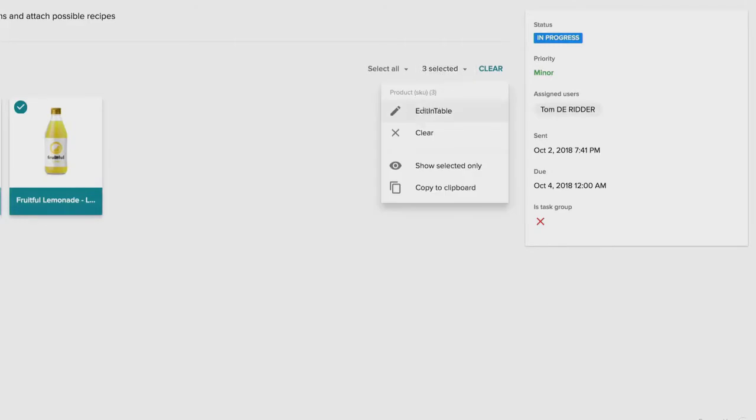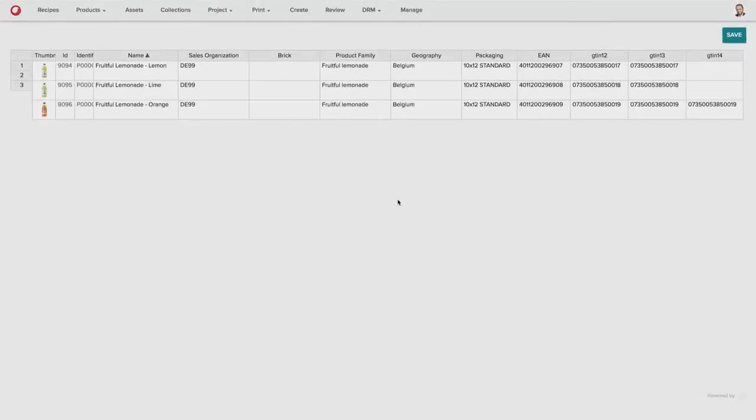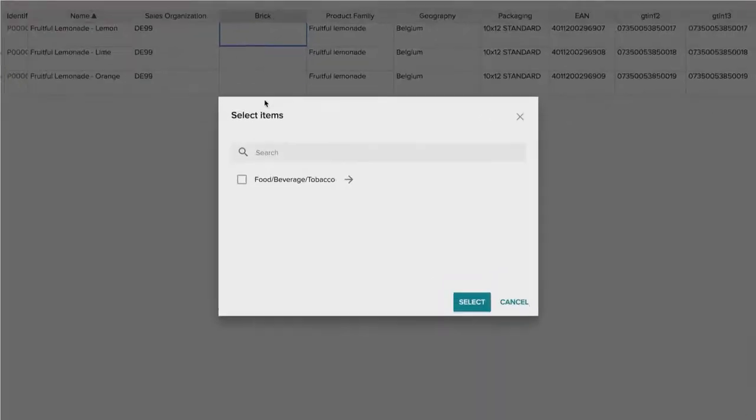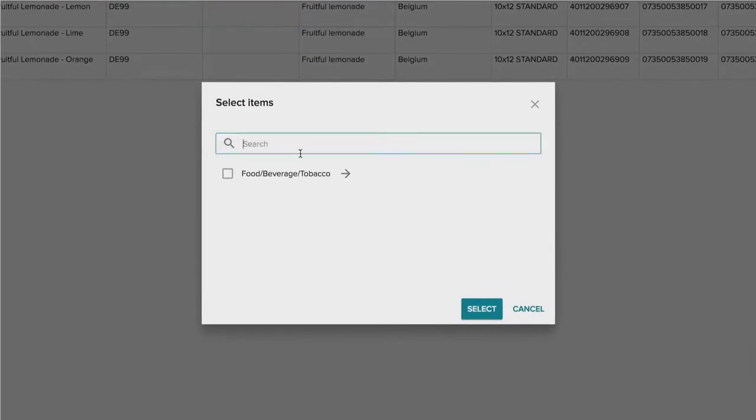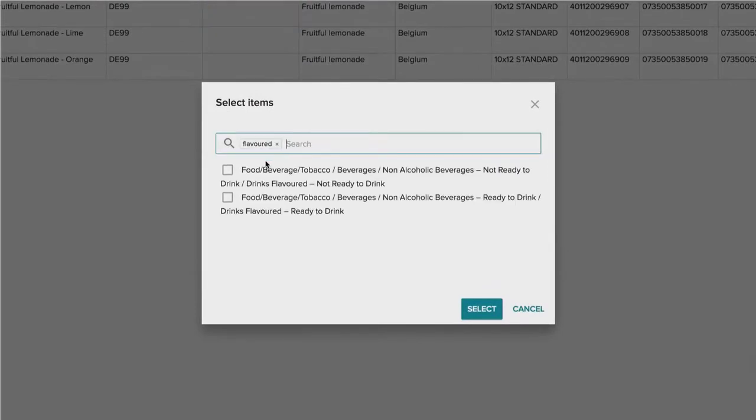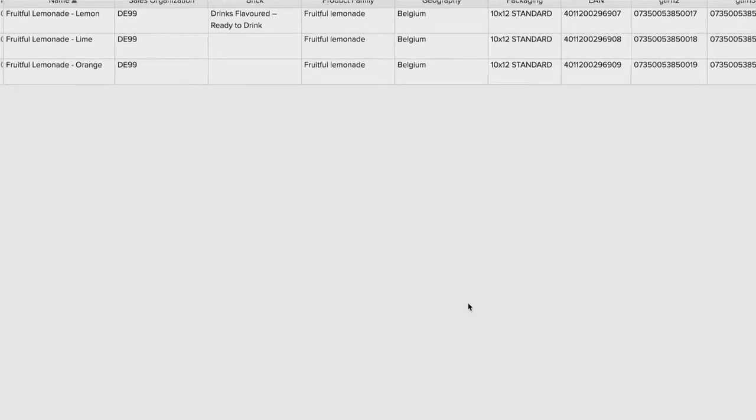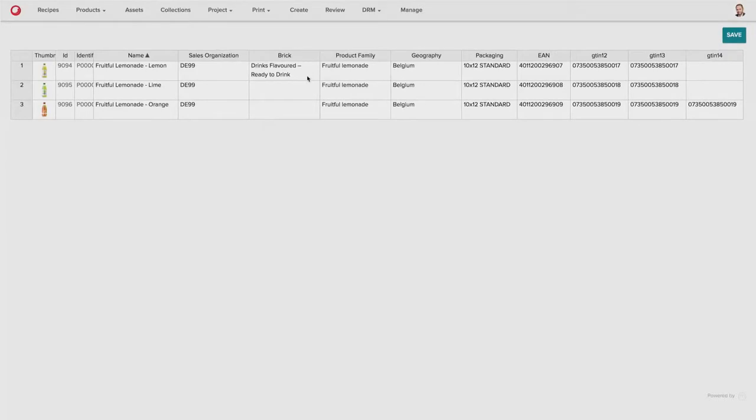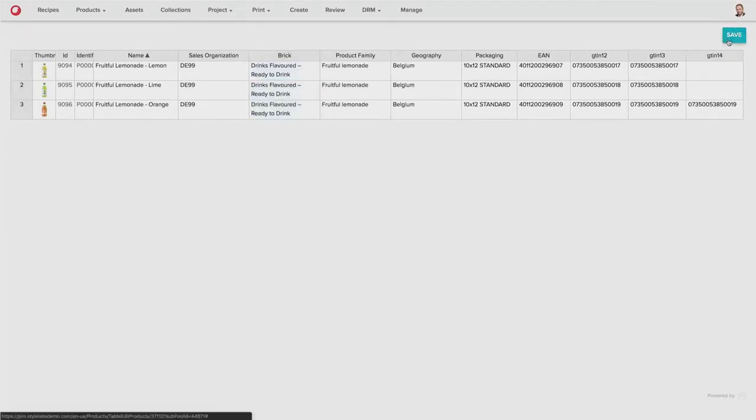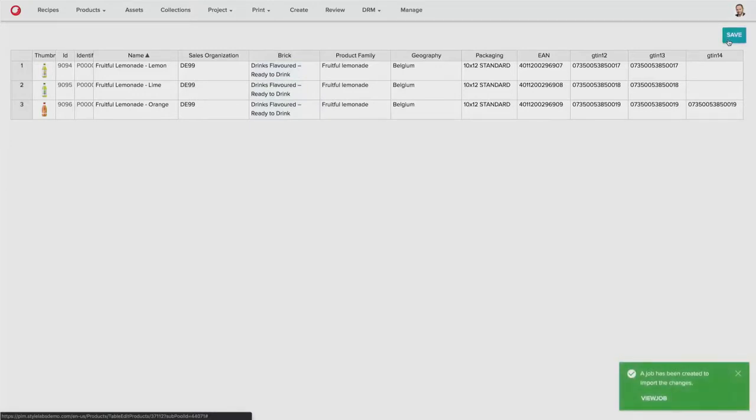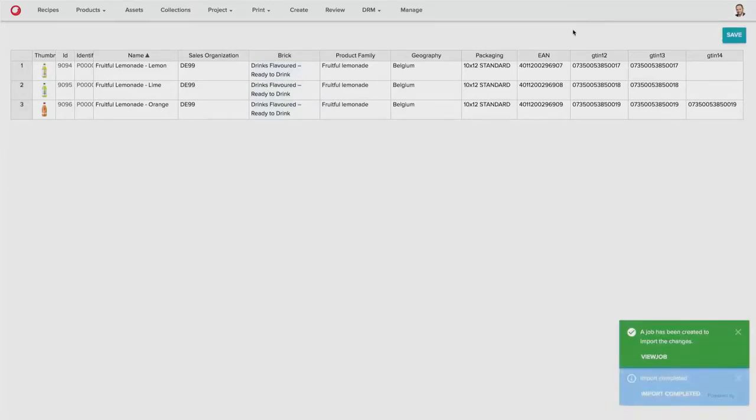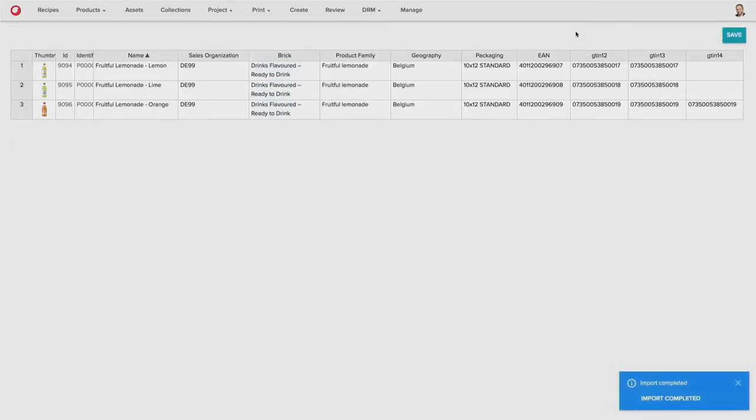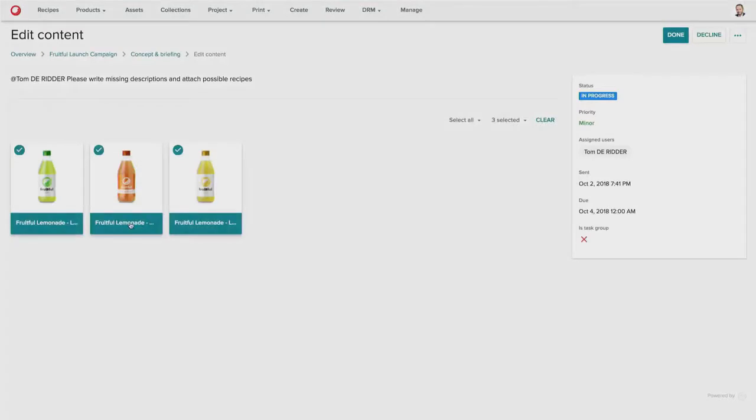We can also do a mass edit of the actual products and edit them in a table view. And so we can make mass changes to the entire set of products using a table view. And we can add a value to a specific record in the table and then drag that value down to subsequent records in the table. So we can very quickly mass edit a large set of data.